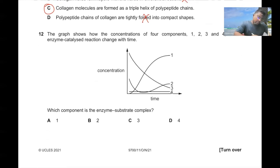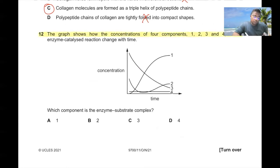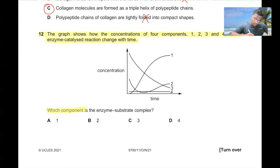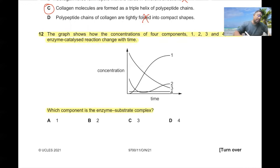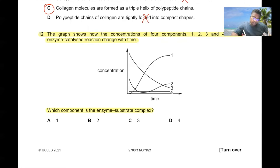Question number twelve. The graph shows how the concentration of four components of an enzyme-catalyzed reaction changes with time. Which component is the enzyme-substrate complex? The enzyme-substrate complex remains at a constant concentration throughout. So the answer is 4, and D is the correct answer.